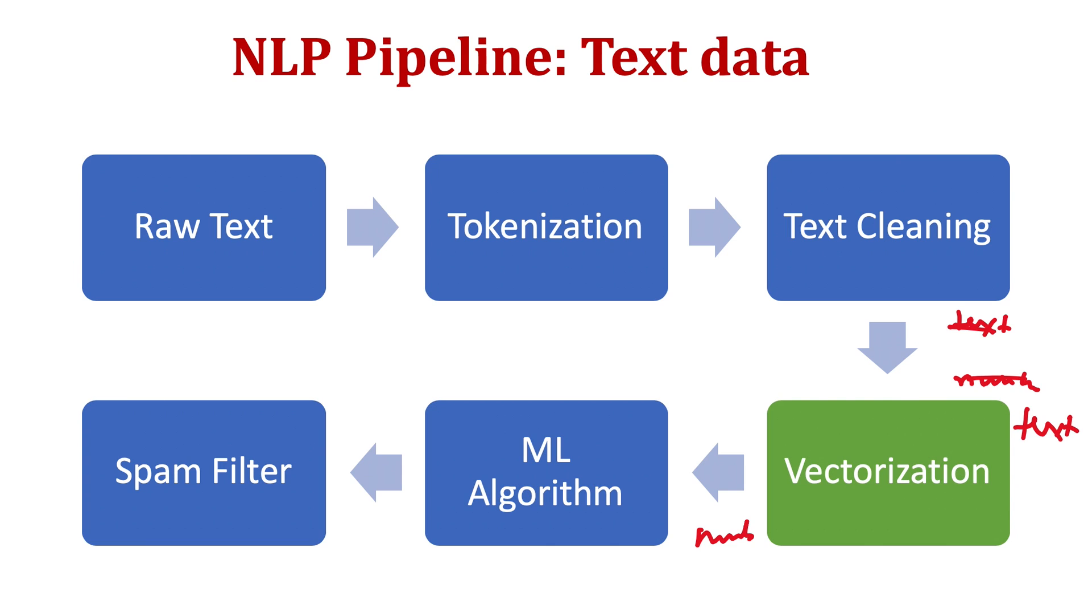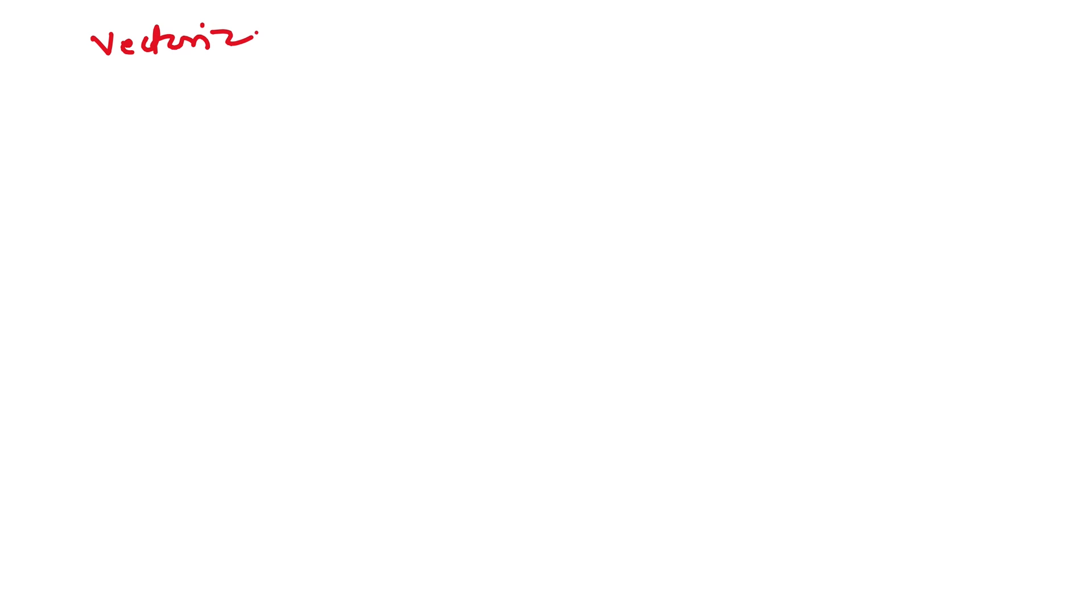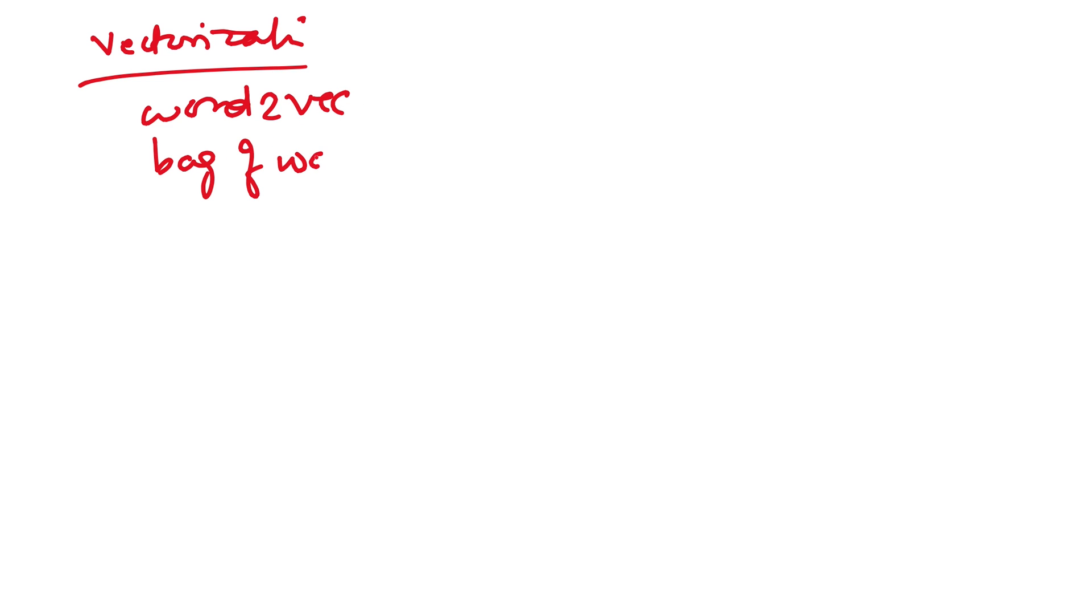Vectorization can involve many techniques. Some of the popular techniques for vectorization are like word2vec, then we have bag of words, then we have TF-IDF. It means term frequency inverse document frequency.